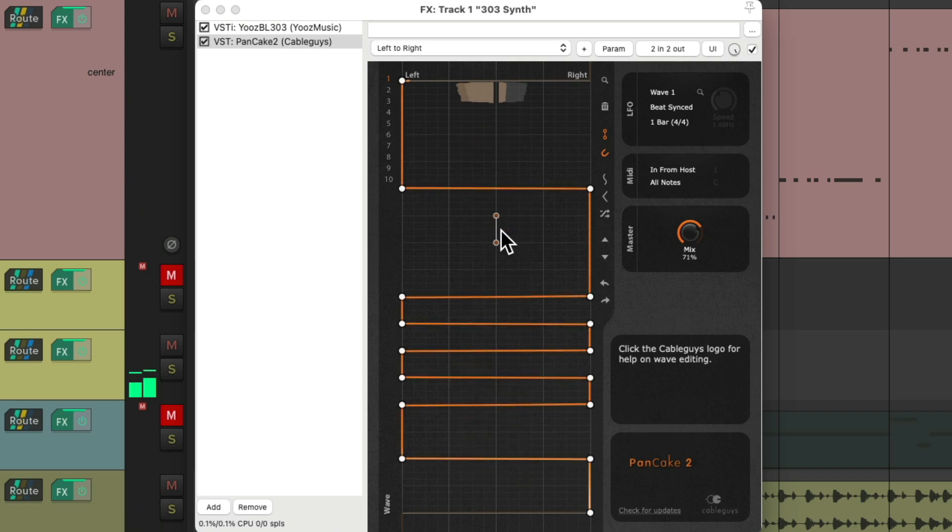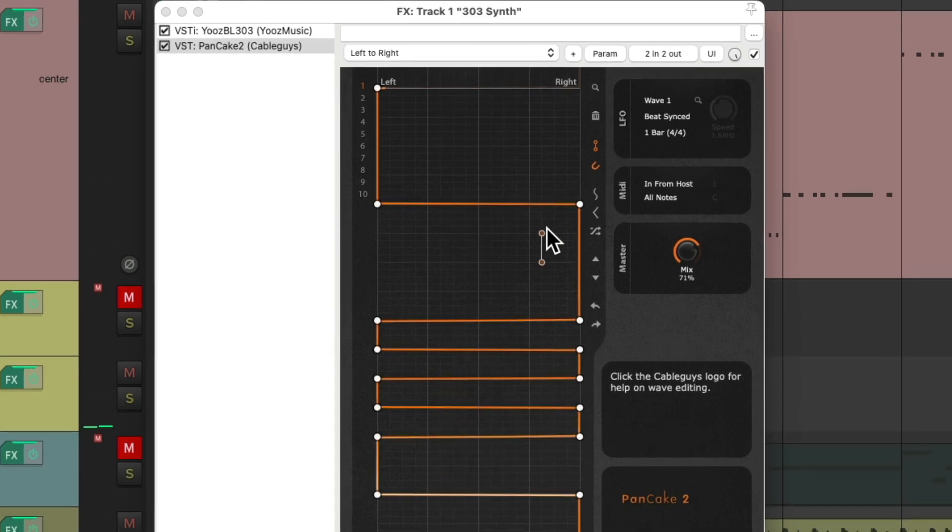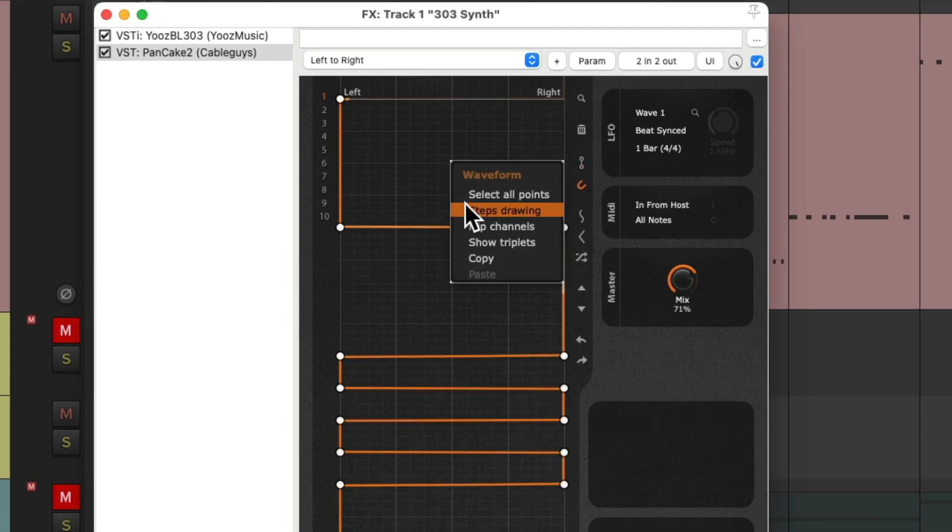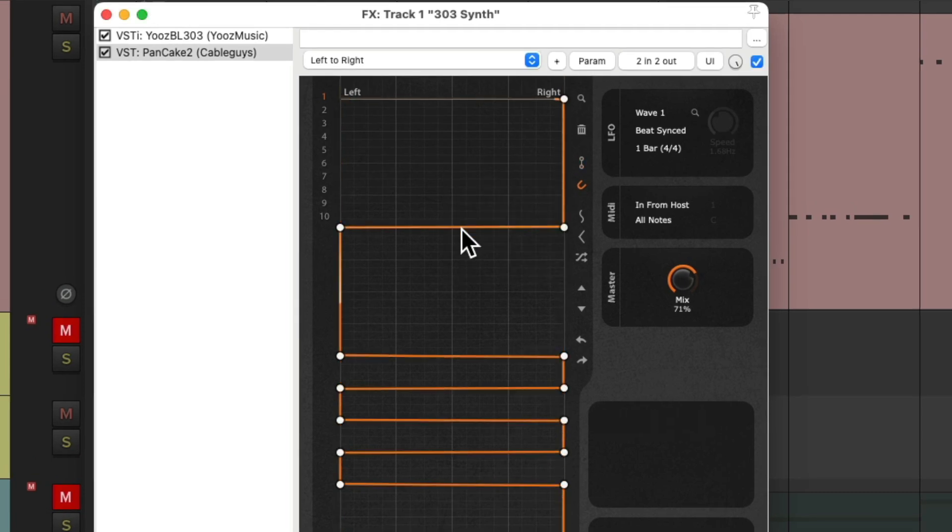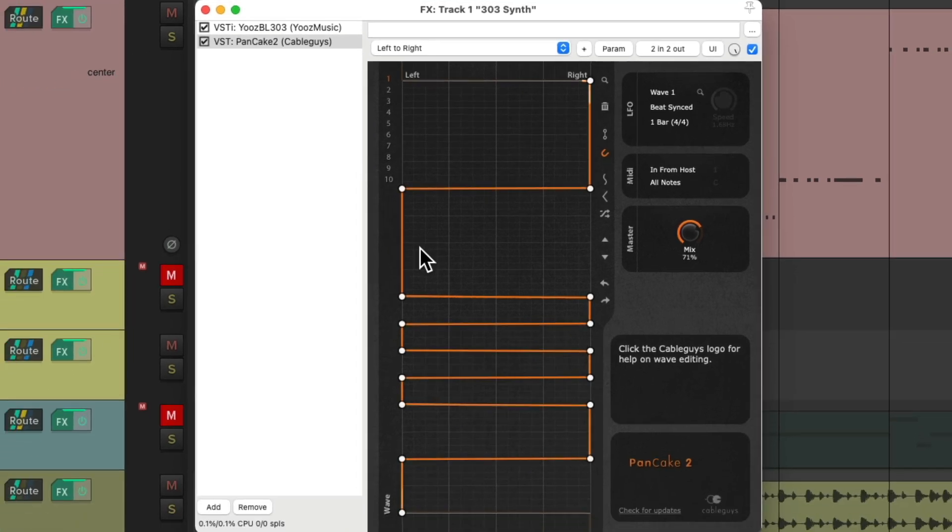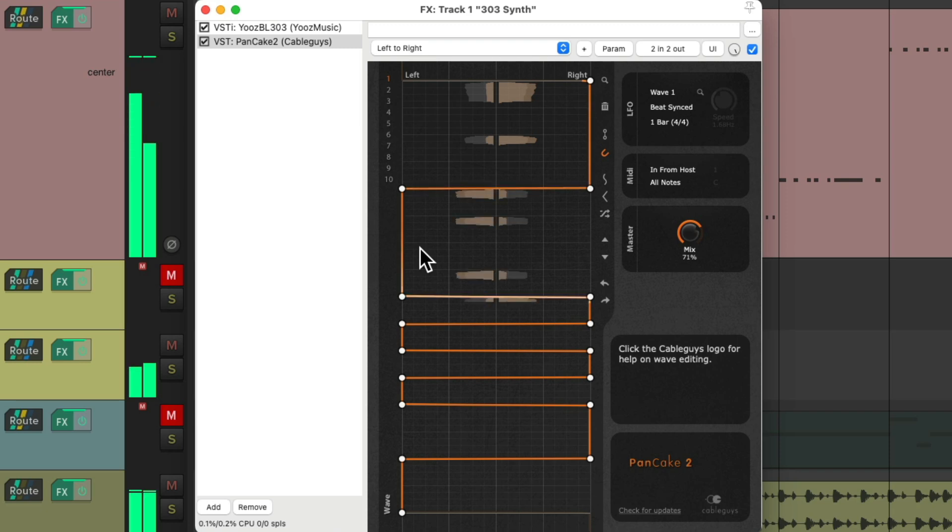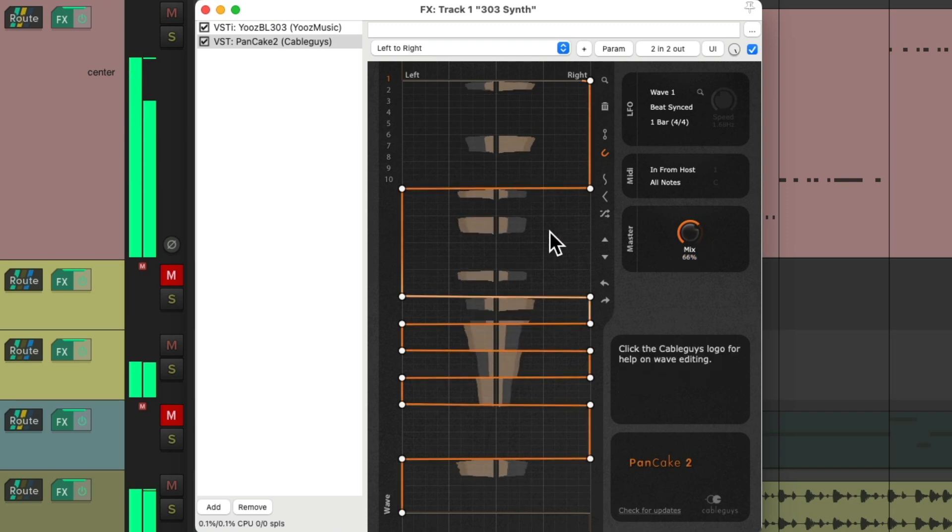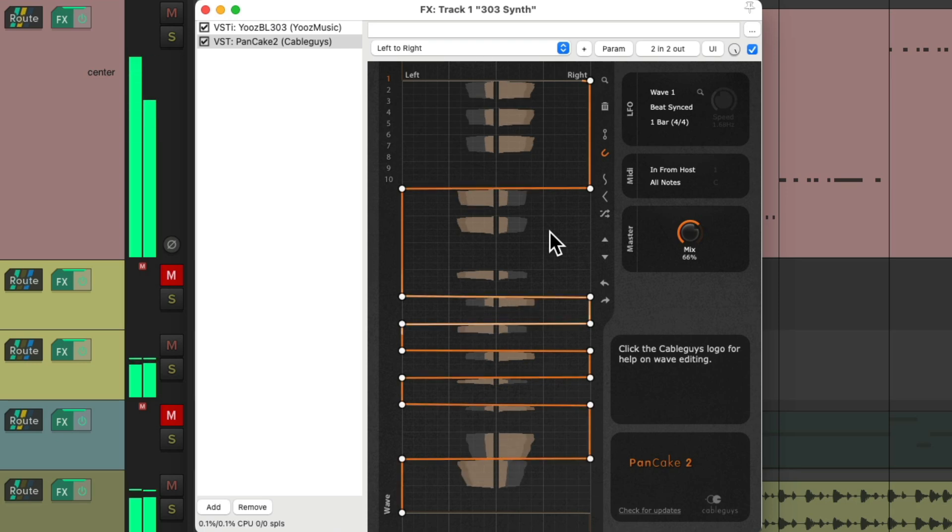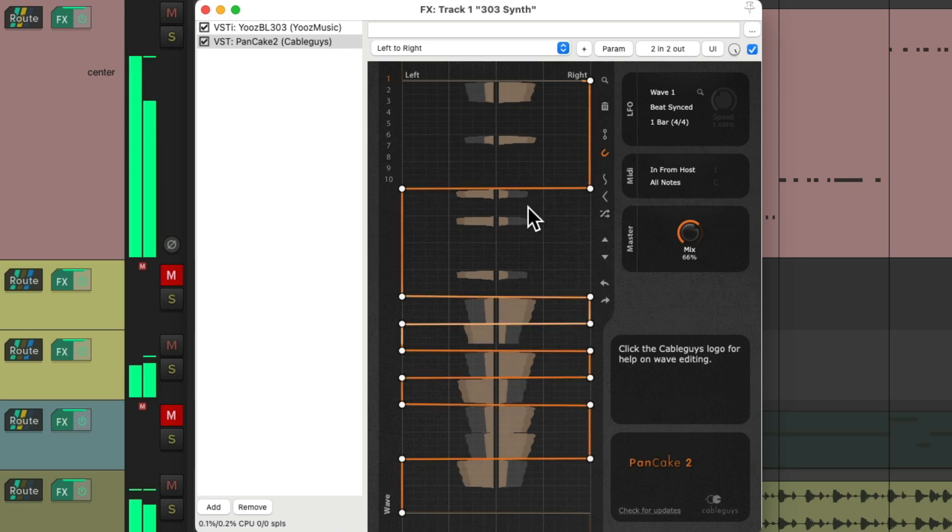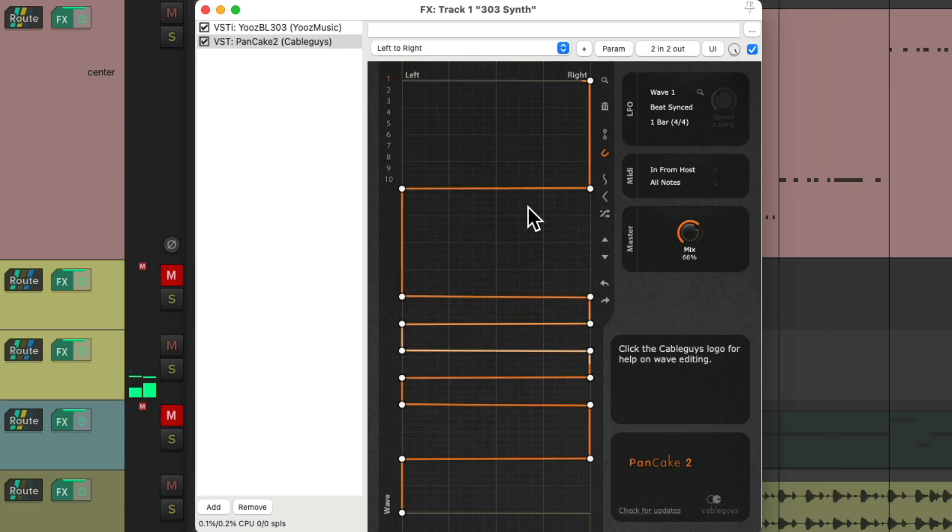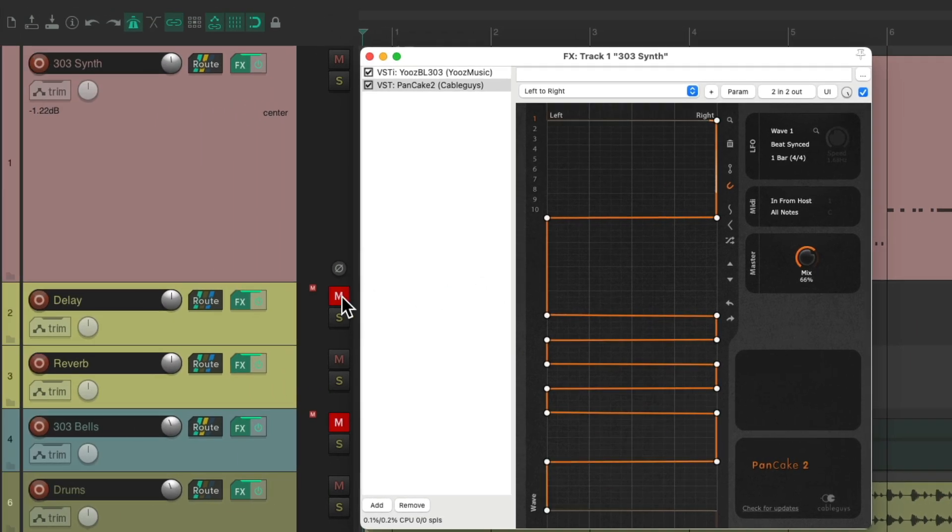If we want to reverse it, we could right click up here and flip the channels. Now it works from right to left, but using the same custom waveform. So let's hear it with some delay added.